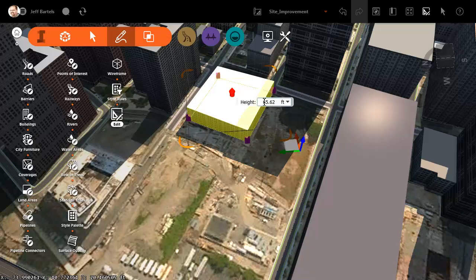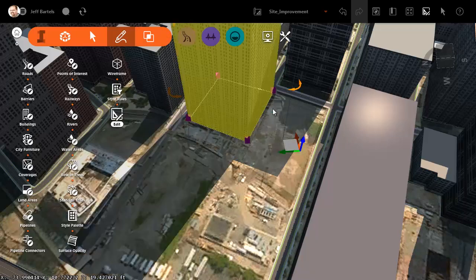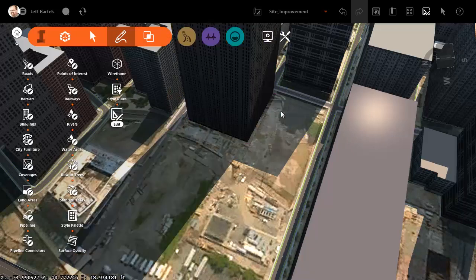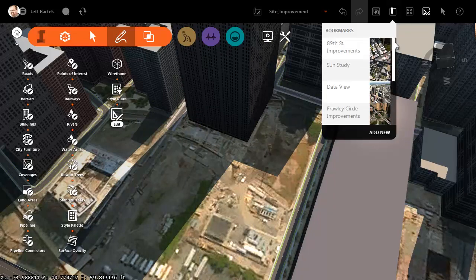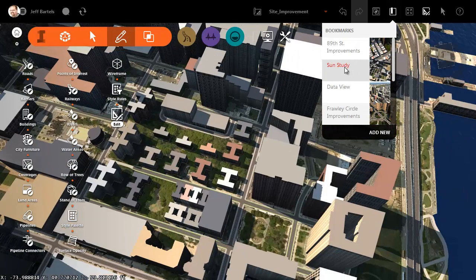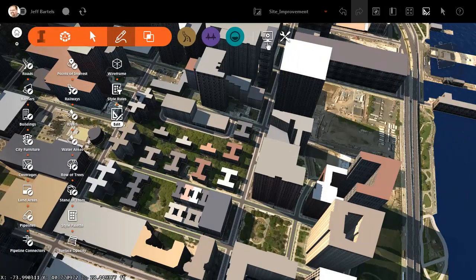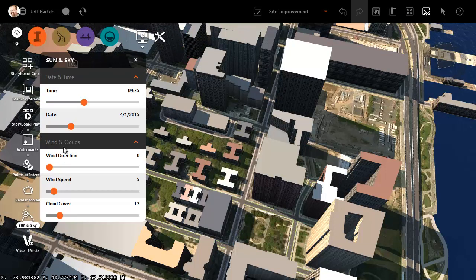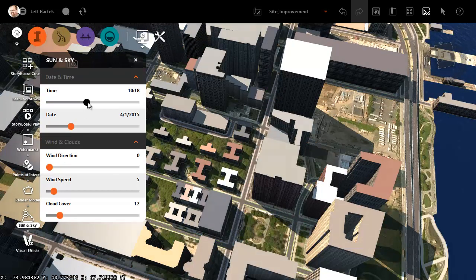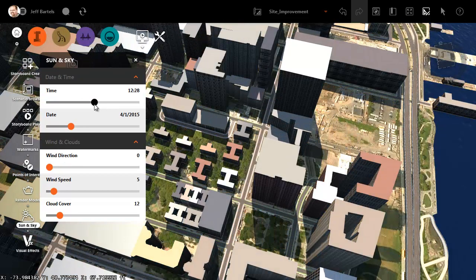Since the model represents a 3D environment, we can perform a 3D analysis. For instance, we'll do a sun and shadow study. Let me adjust my view, and then I can bring up the sun and shadow tools. We can adjust the time or date to find out how this building is going to potentially cast shadows on the neighbors.